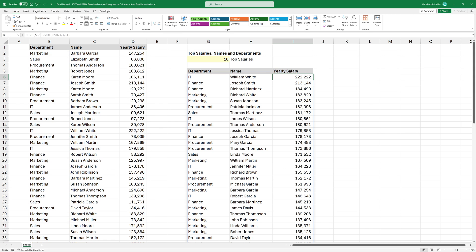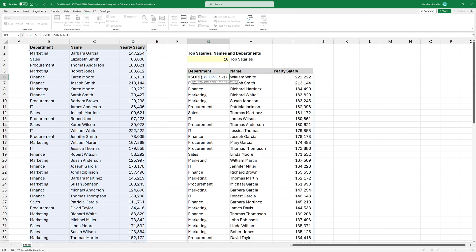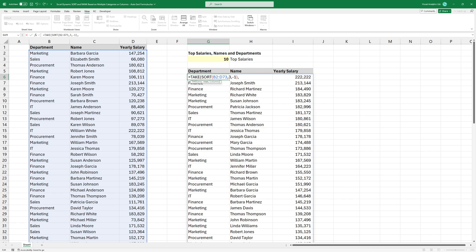Next, we'll use the take function to extract a specified number of elements from a given range. The first argument is the sorted range of data. In the second argument, we'll dynamically determine the number of elements to extract based on user input, which will be provided in cell G3.